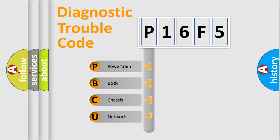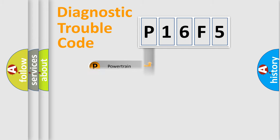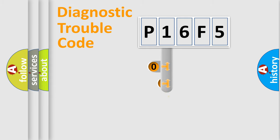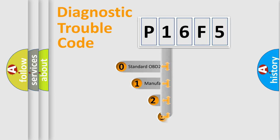We divide the electric system of the automobile into four basic units: powertrain, body, chassis, and network. This distribution is defined in the first character code.